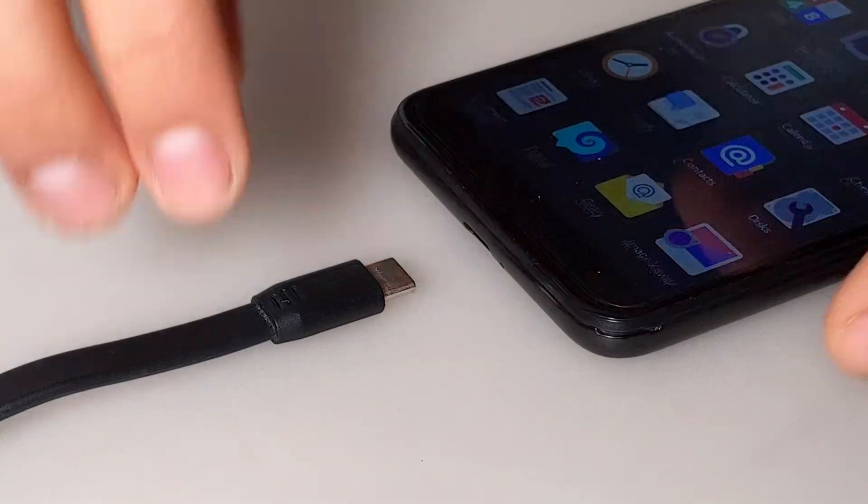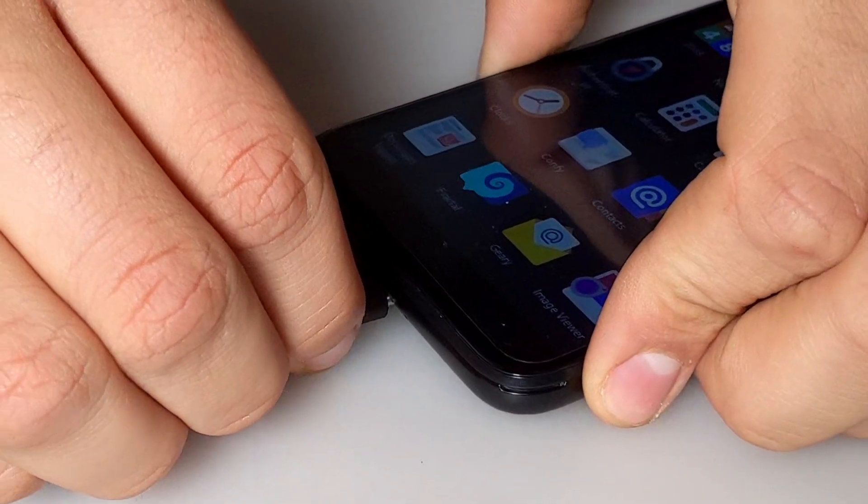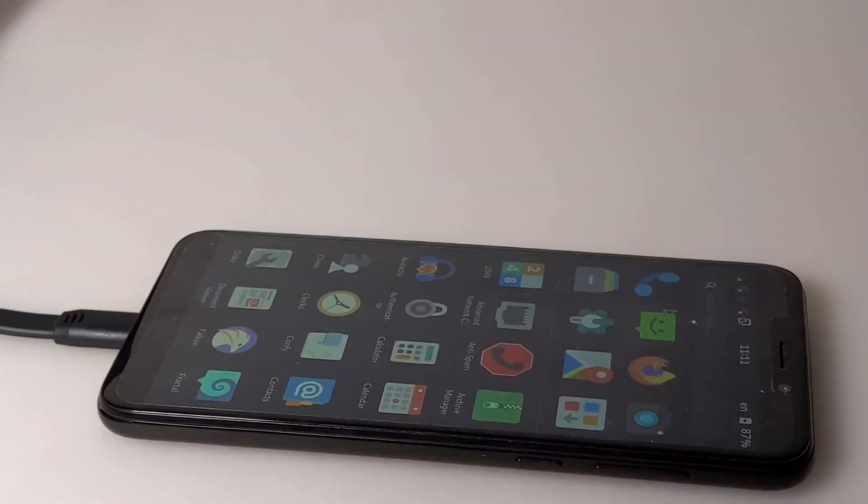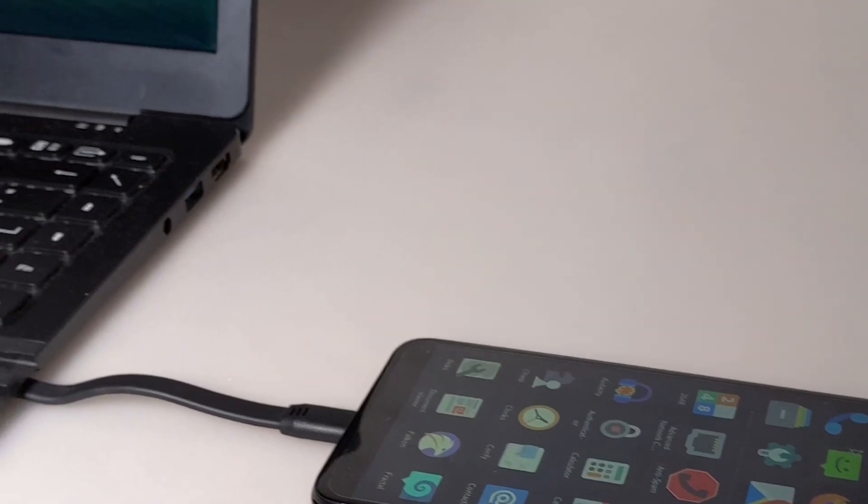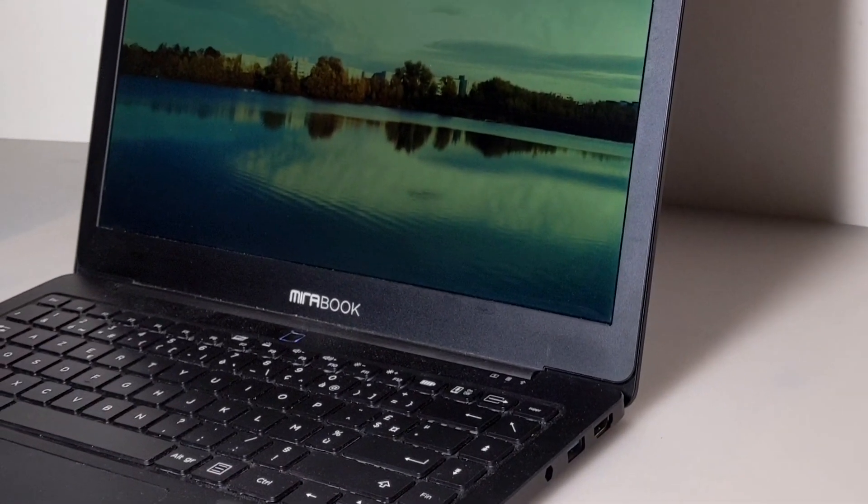To use the desktop mode, connect your Pine phone to an external monitor using the included dock, or connect it to a laptop, in this case, the Mariobook.